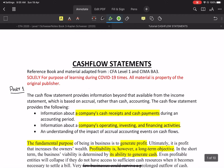Hello everyone. Today's topic is cash flow statements. Over the course of your studies, you will witness that the cash flow statement is a very important part of your curriculum. It is one of the expertise demanded by business professionals, as few people know how to make a cash flow statement.